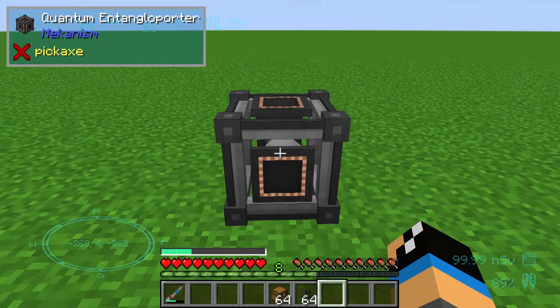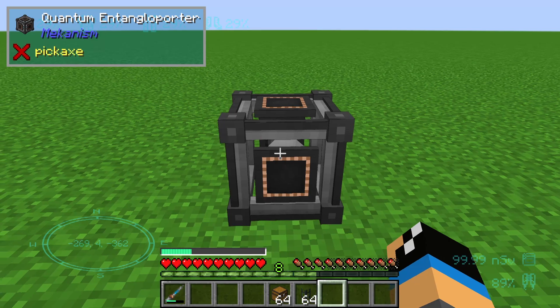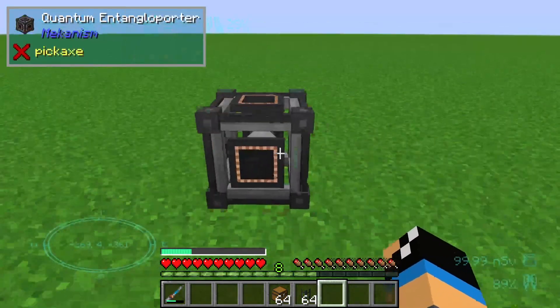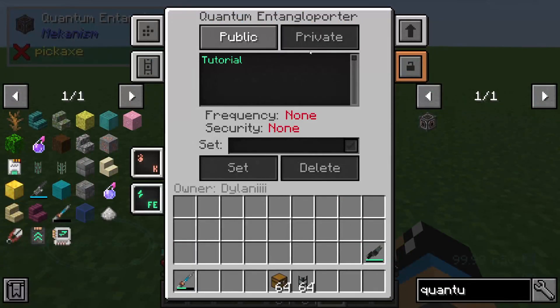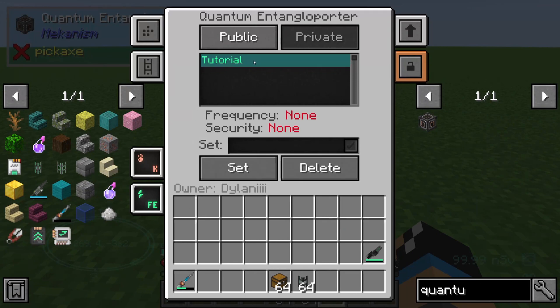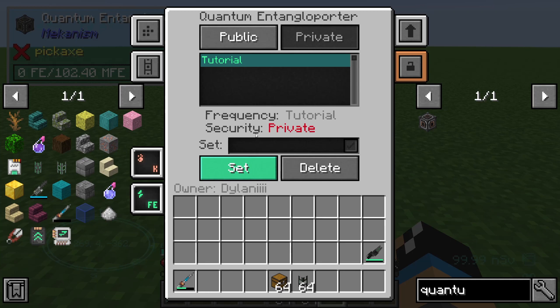A few more steps later, we can set up our second quantum entangled reporter. You can set it up in other dimensions as well. Here we need to configure this frequency we created, setting it to 'tutorial' so that both reporters are connecting and communicating on the same frequency.